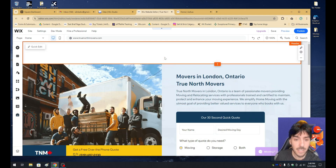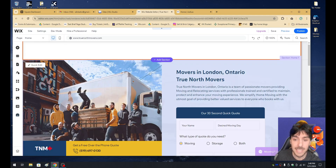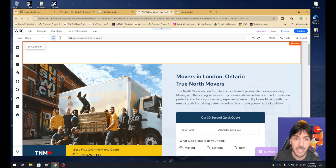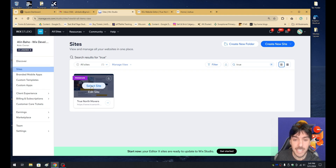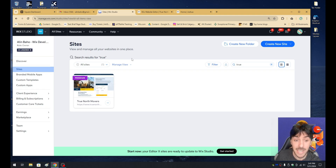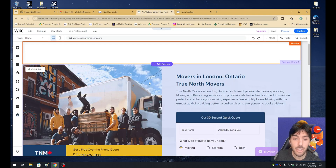To get started with building a header for your Wix website, you obviously need to be inside your Wix editor. So if you haven't already, select your website. Once you've selected it, go ahead and click on edit site and you'll be introduced to your Wix editor.